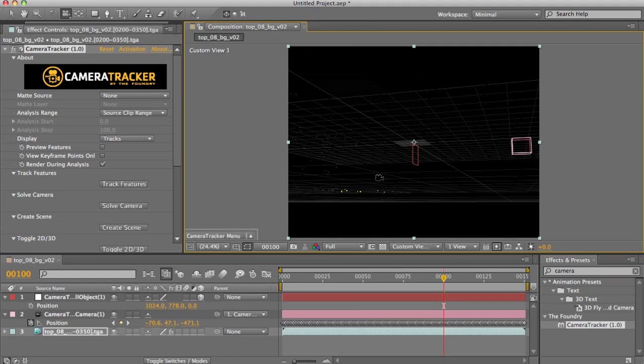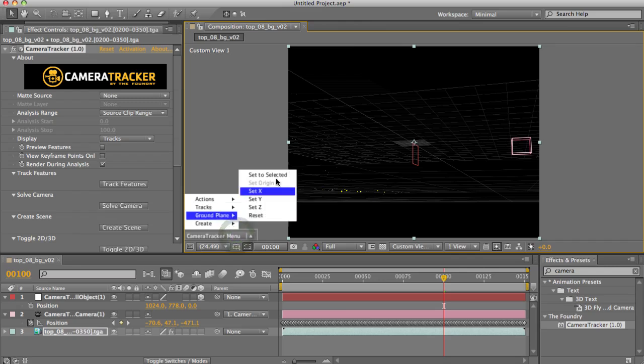Now, I need to select three or more points to use the ground plane set to selected option here. If I select three, it'll fit a plane exactly to those. If I select four or more, it'll attempt to create a best fit plane for those points.